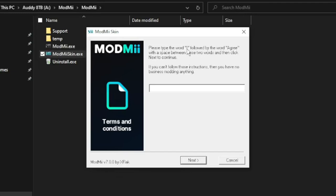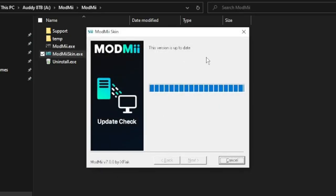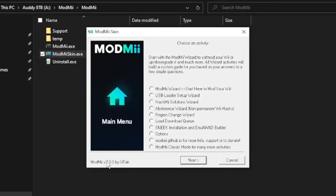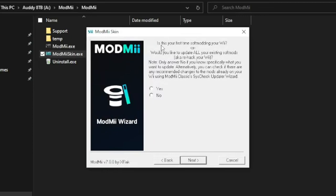First thing: it says type in the words 'I agree.' So if you don't agree, don't do this — but I do. Check to see if the version is up to date. As you can see, it's using version 7.00. This is going to be for anyone that doesn't have a Wii already modded, or if you used my guide in 2019, still do this because it's going to update all the things we did last time. So start here to mod your Wii. Is this your first time soft modding your Wii, or would you like to update all the existing soft mods? Yes.